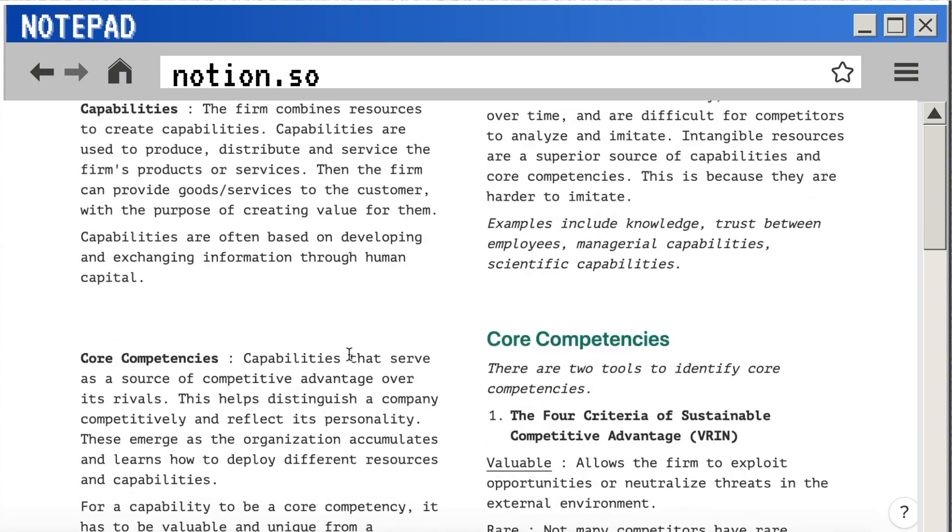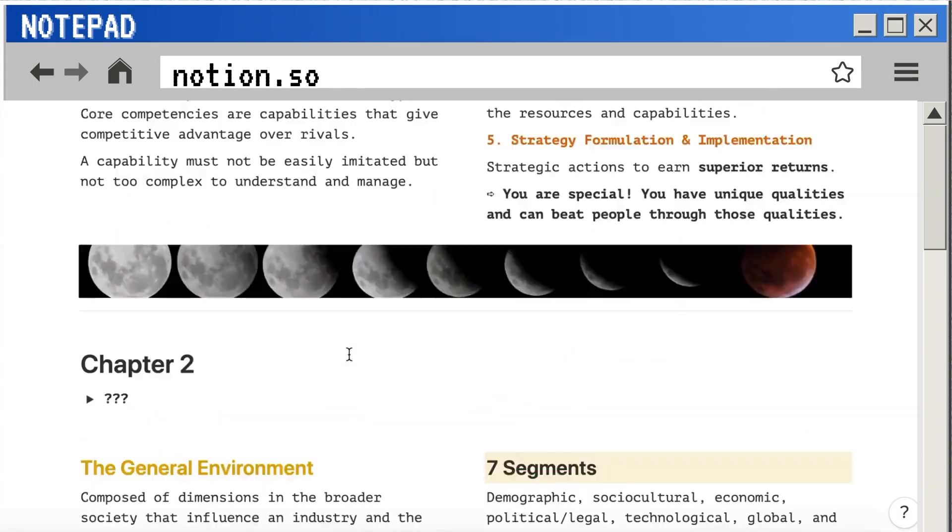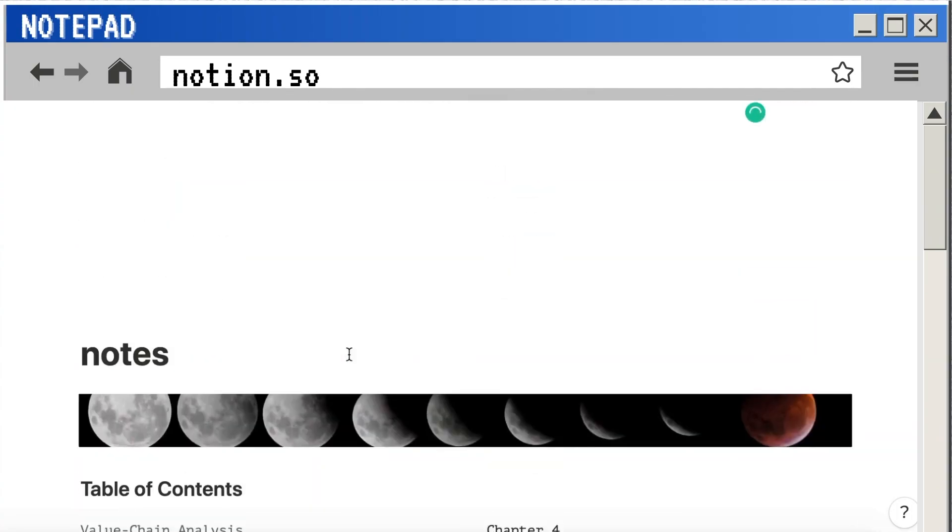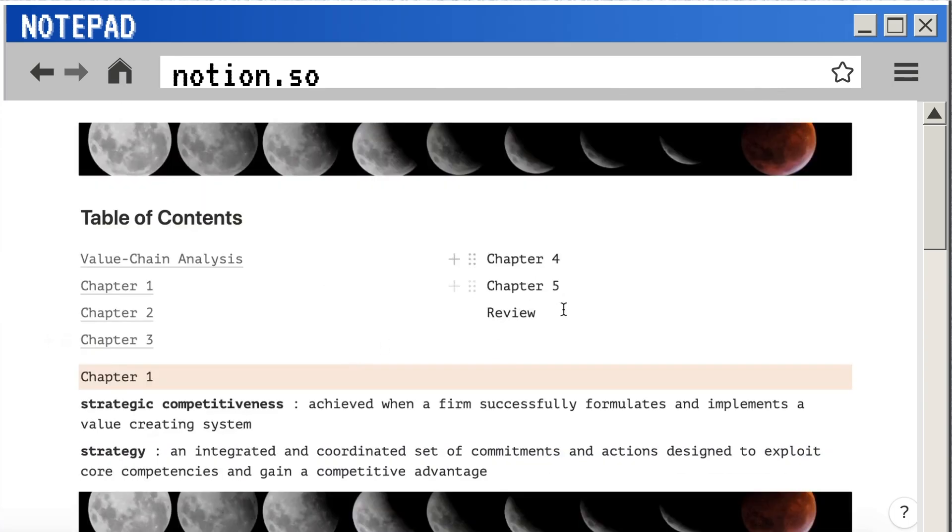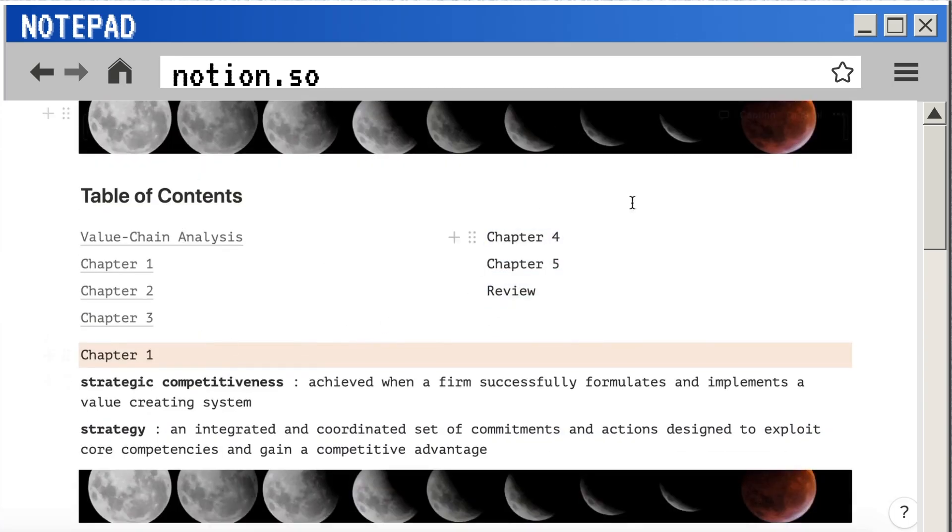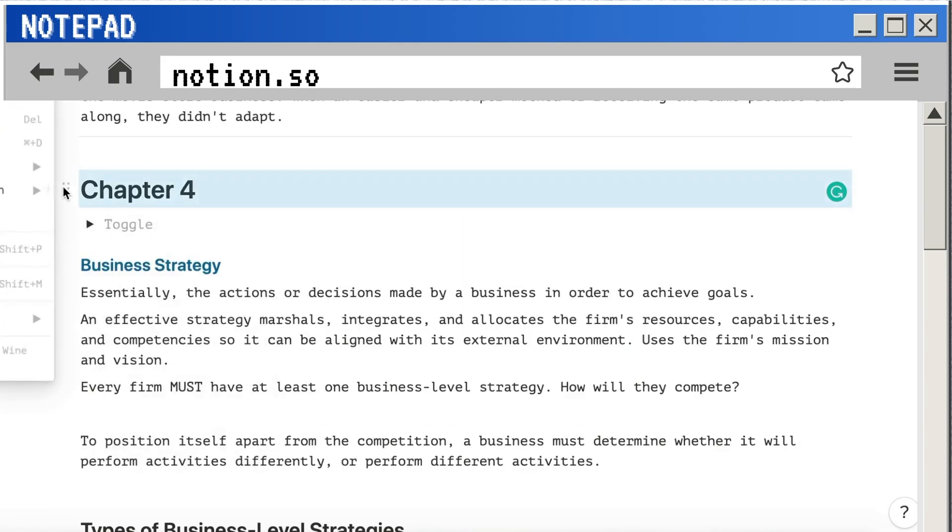Scrolling through a page of notes to find exactly what you need can be really time-consuming, so instead I like to create a table of contents at the top of the page. Basically, you just need to create a list of all the chapters and topics that you would like to refer back to.